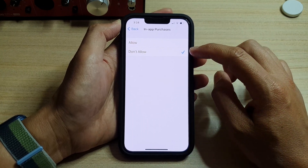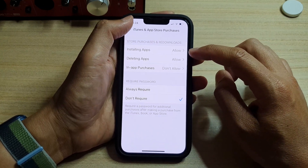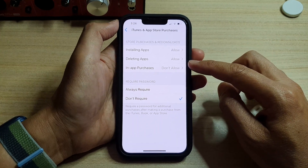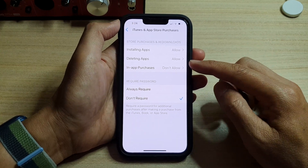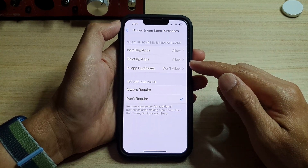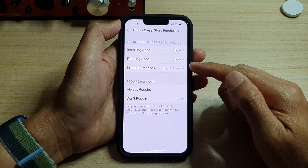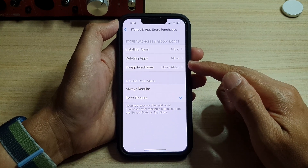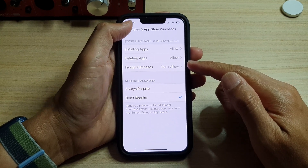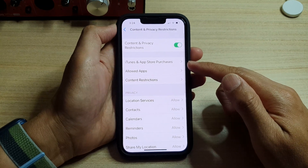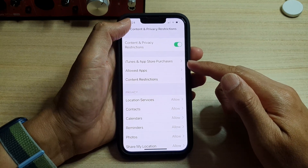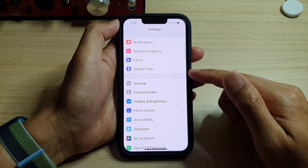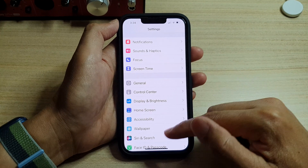Select Don't Allow and then tap the back key. From now on, whenever they are playing a game or doing something and they try to make an in-app purchase, they will be blocked from doing so. And that's how you can save yourself some money from your kids making unauthorized in-app purchases.